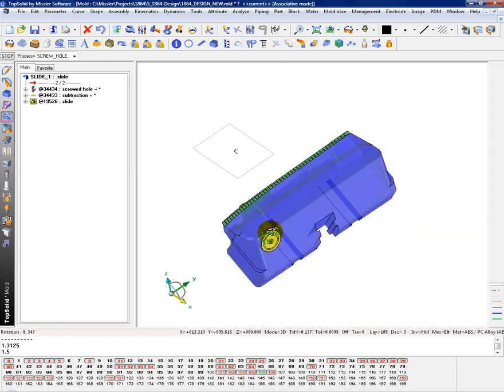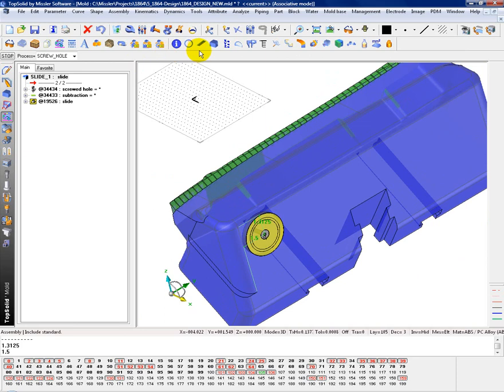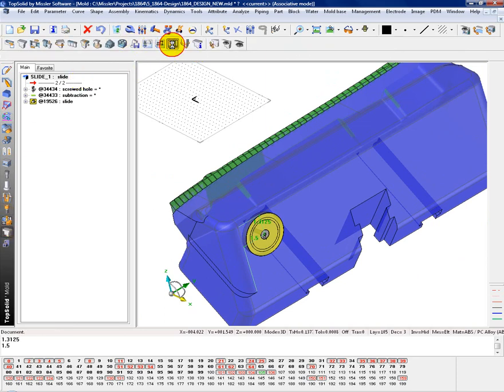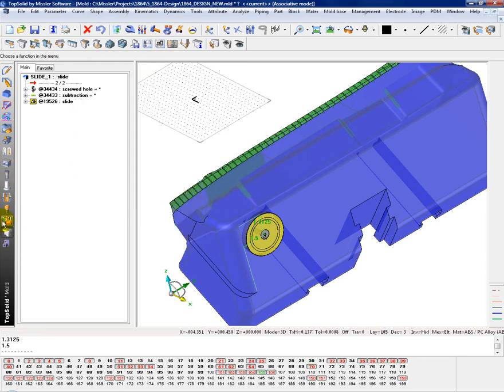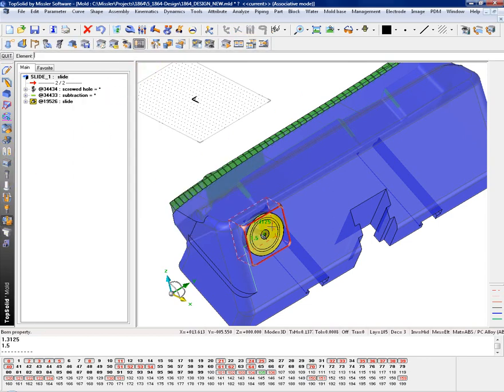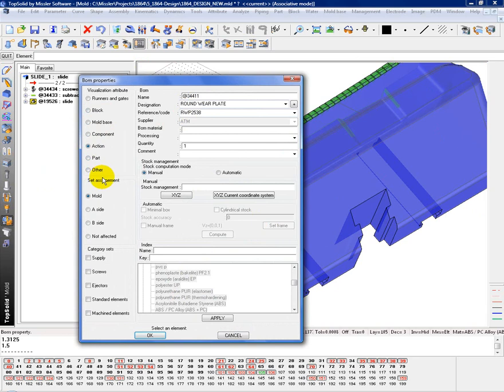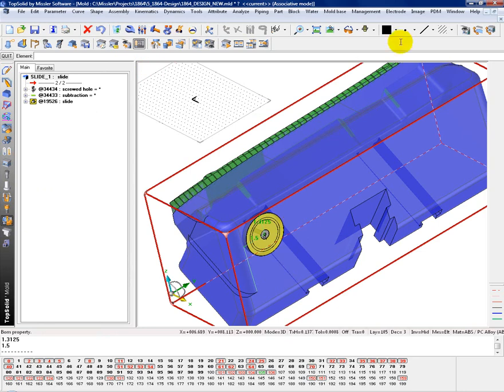Okay, so our next step at this point would be to BOM identify this component that you brought into your mold. Okay, so it's round wear plate. That's your code for it. I want to assign it to my action for my visualization. And I'll put it in the B side, and I'll say that it's a supplied component.